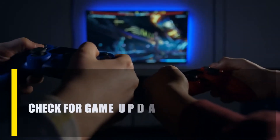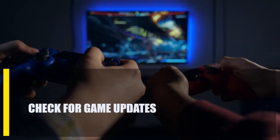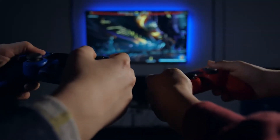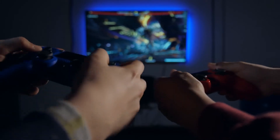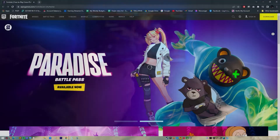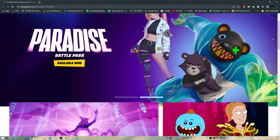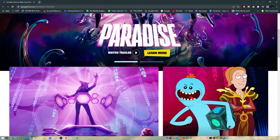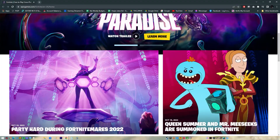First, check for game updates. One of the most important things you need to do is make sure the game client is running the most recent version. You can download or install the game by going to the official website.